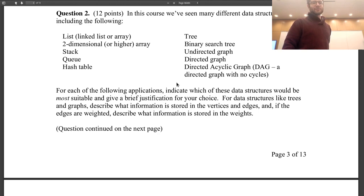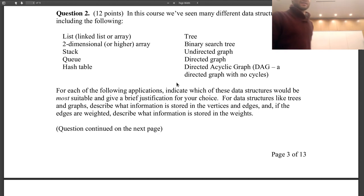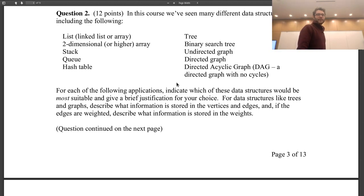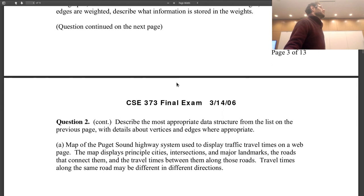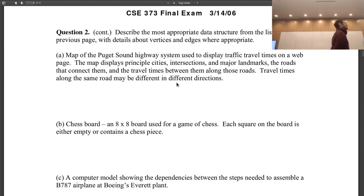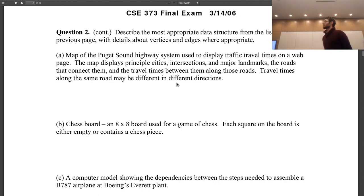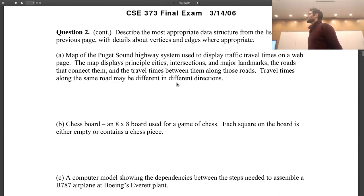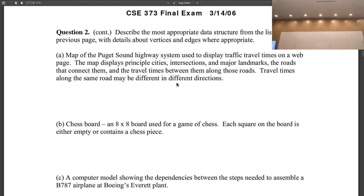For data structures like trees and graphs, describe what information is stored in the vertices and edges, and if the edges are weighted, describe what information is stored in the weights. Scenario one: a map of the Puget Sound highway system used to display traffic travel times on a web page. The map displays the principal cities, major landmarks, and intersections, the roads that connect them, and the travel times along these roads. Travel times along the same road can be different in different directions. What kind of data structure would be best for mapping this?